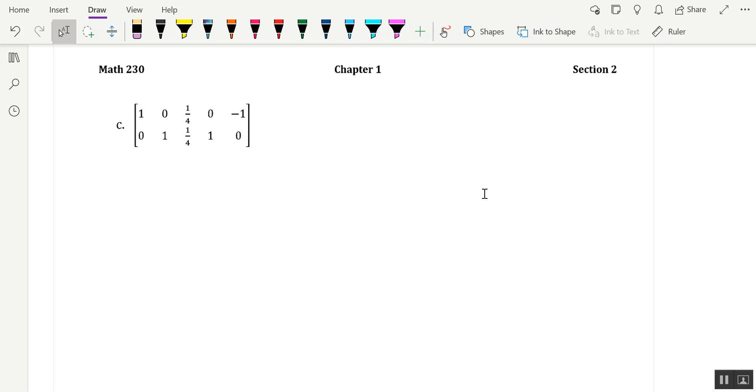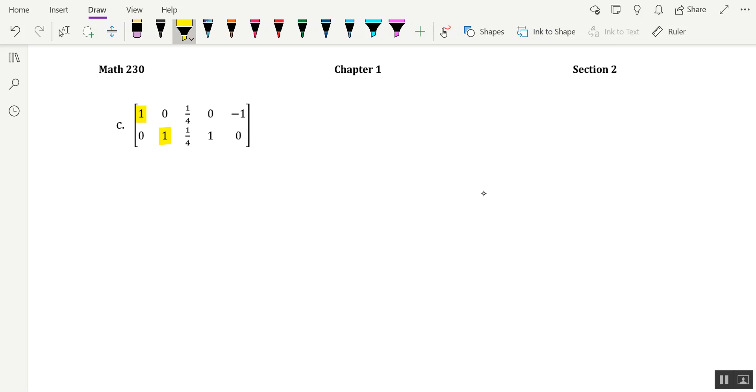I first want to point out that this matrix is in RREF format. The first non-zero digit in each entry is a 1. And above the leading ones and below them, we have zeros. Okay, so this is in RREF format.